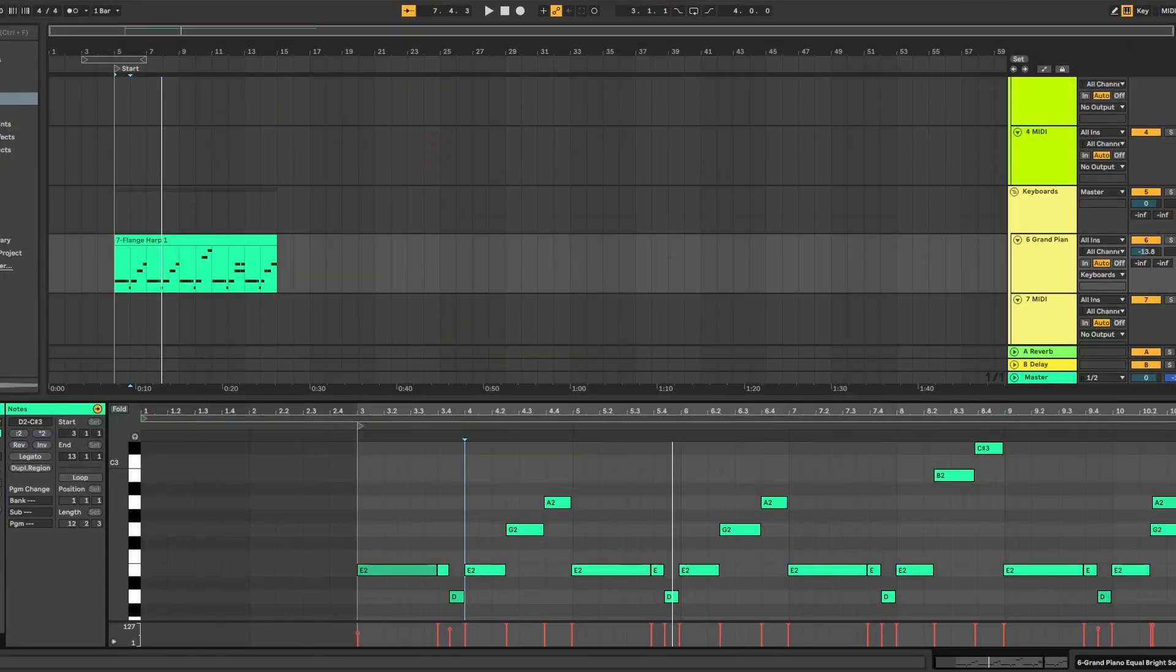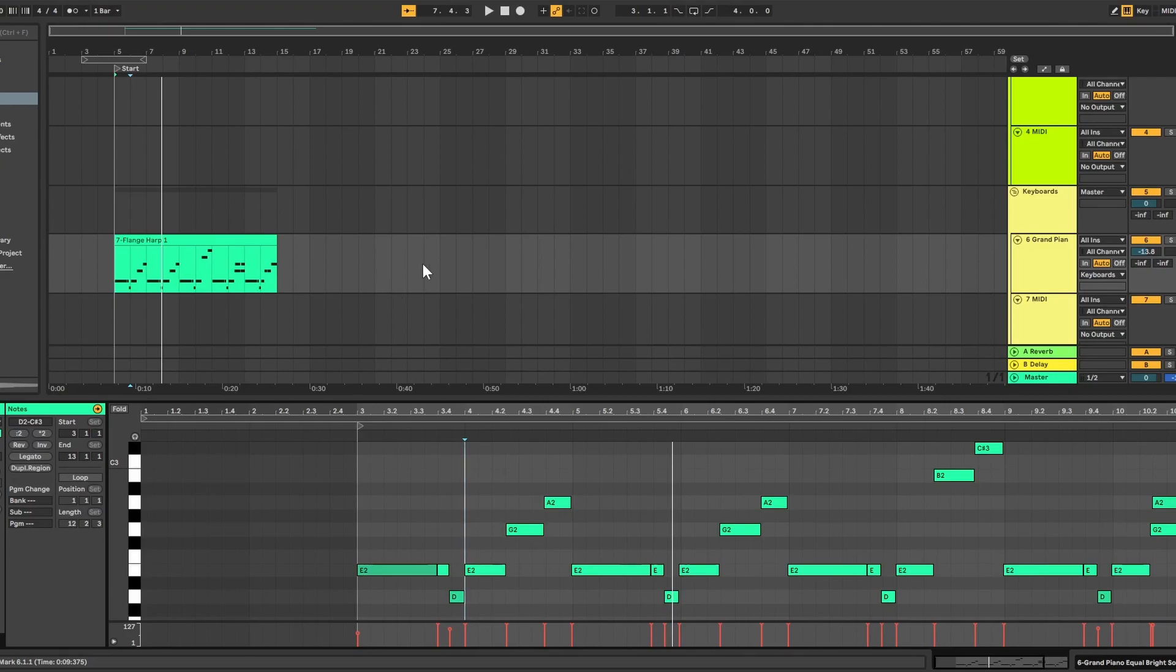Alright everyone, we're in the project. Here I have the melody that that harp was playing. I have it set to a piano sound right now just so you can kind of hear what it sounds like without everything else going on in the mix.